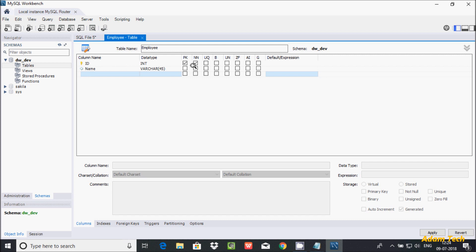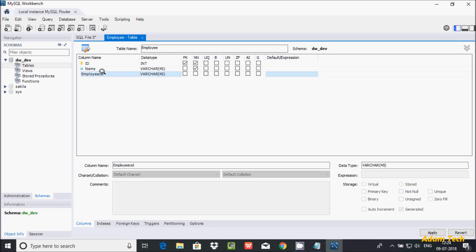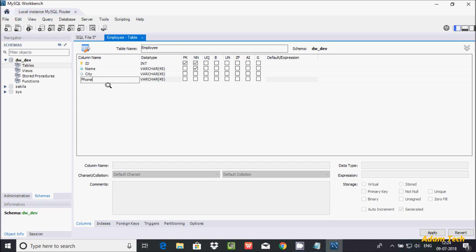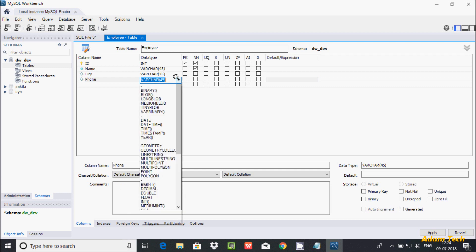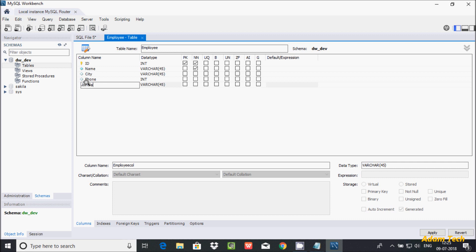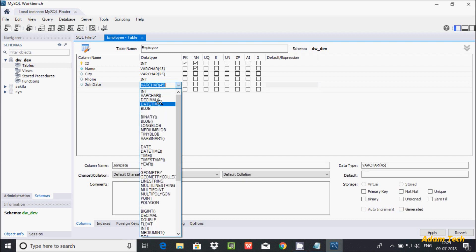If you want to add not null for the name column, you can enter that now. Next, add the 'city' column, which should be varchar. After that, add 'phone_number', which must be integer. Then add 'join_date' — right-click to get the date time option and select it.